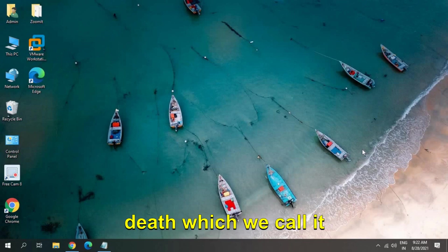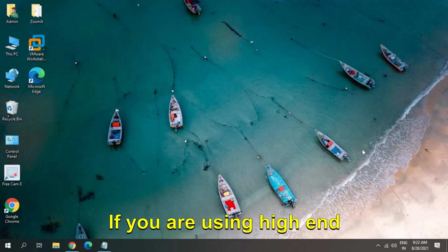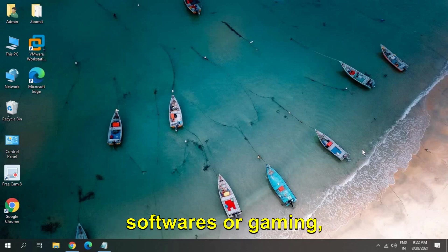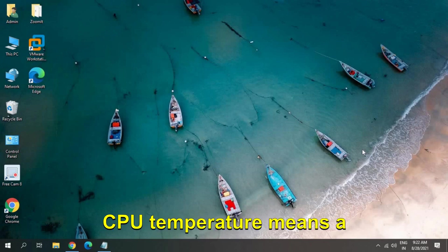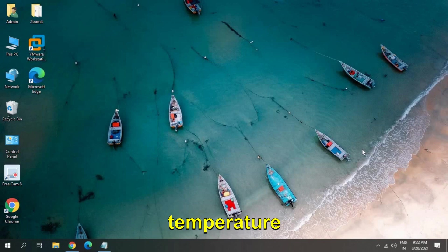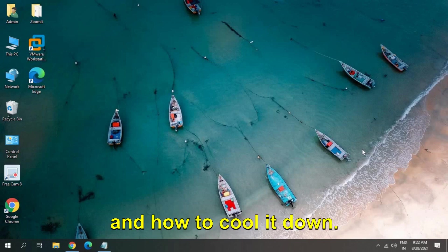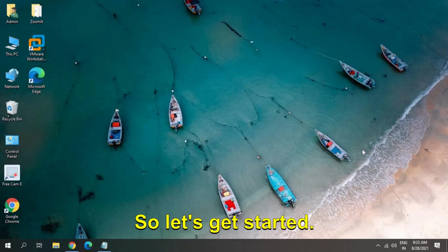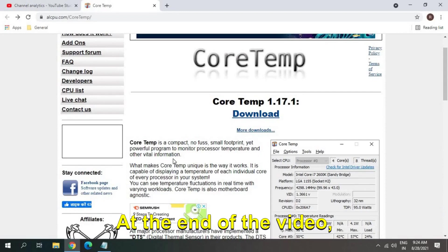If you're using high-end software or gaming, CPU temperature means a lot. We will learn how to check the CPU temperature and how to cool it down. So let's get started.